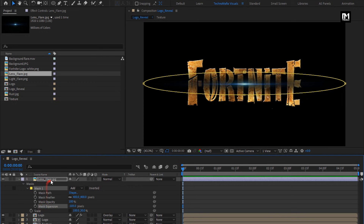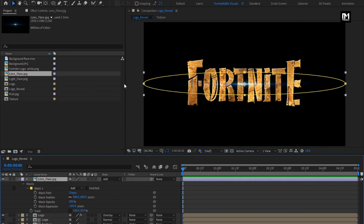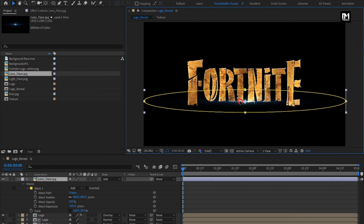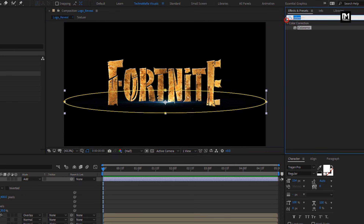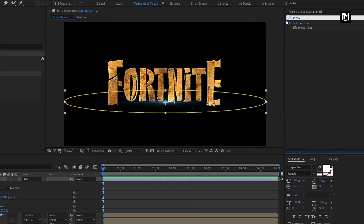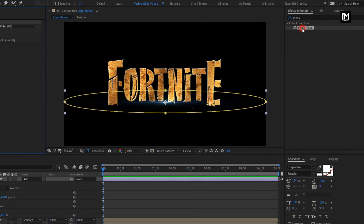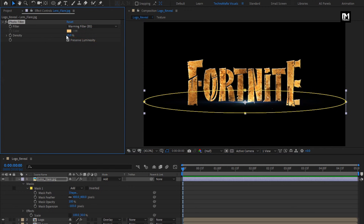For the lens flare, change the mode to Add and position it below as shown. In Effects and Presets, search for Photo Filter and add it to the flare. Set the filter density to 100%.